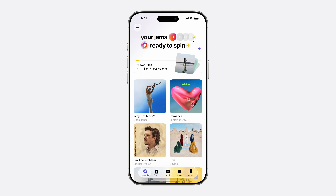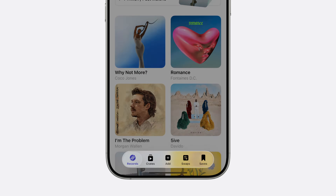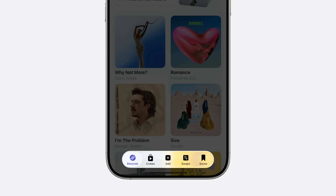Let's begin with structure. Every app is built on a foundation that shapes everything else — how people navigate, what stands out, and how the experience comes across. To ground this, I'll show you a fictional app I created. It helps music lovers keep track of their growing vinyl collections. People can scroll through their collection and get inspired on what to play next, grab records in crates, add new ones, track their swaps, and save records they might want later.